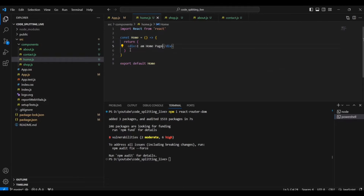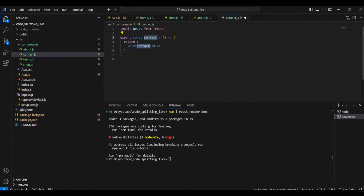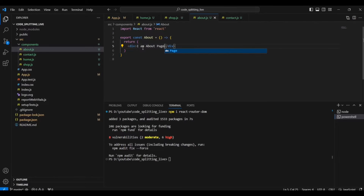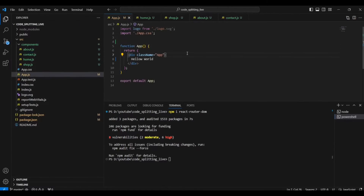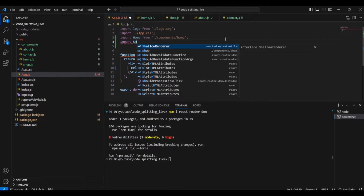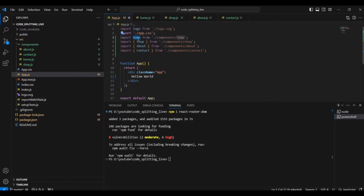We got four components. I'll create simple content inside each — the Home component says 'I am Home page', the Shop component says 'I am Shop page', Contact says 'I am Contact page', and About says 'I am About page'. We're not focusing on building elaborate components; the main focus is learning dynamic imports. Next, we import all these components into app.js one by one.